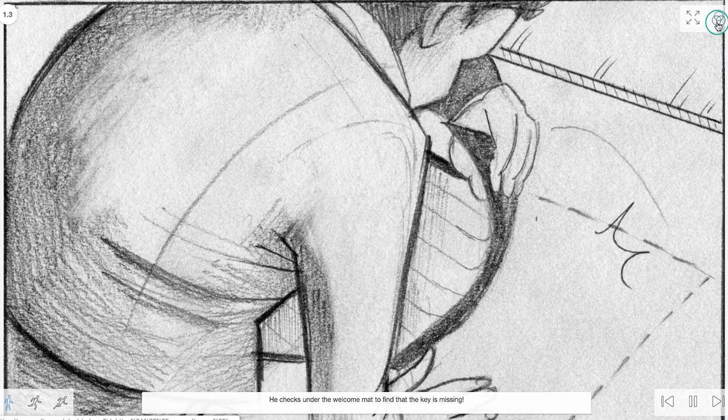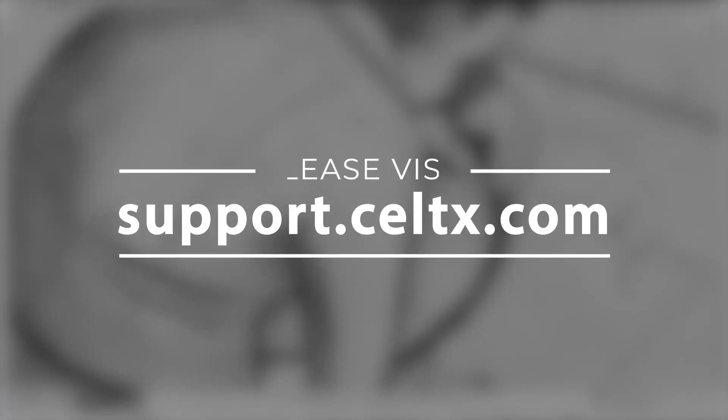And there you have it! You're now ready to start planning the cinematic core of your story. If you have further questions, please consult our FAQ or Help Center.